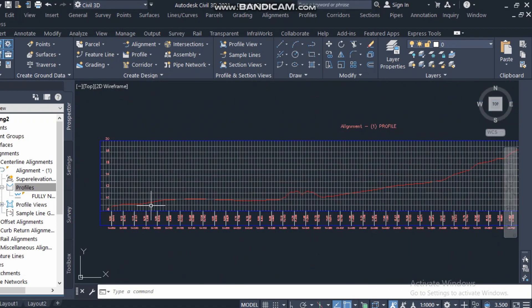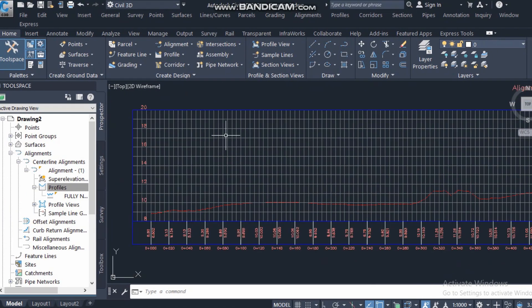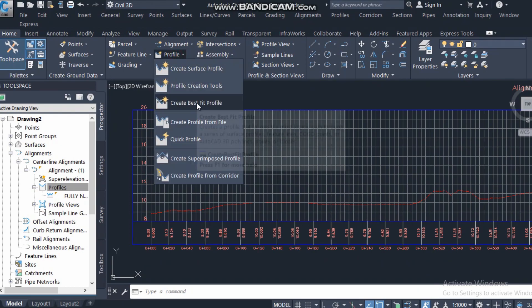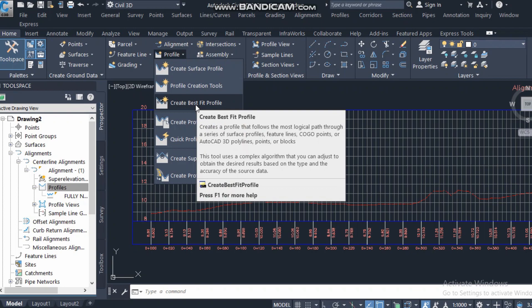For the road design, the third option is if you go to Profile and see 'Create Best Fit Profile'. The best fit profile is from Civil 3D — it will create a best fit profile automatically. Normally we are not using this because when you see the result you will understand why, but the option is there.